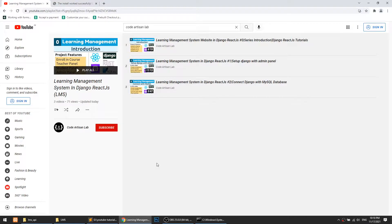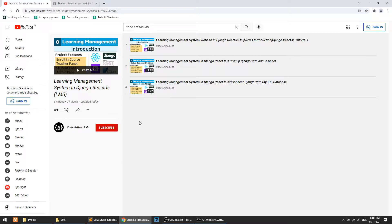Welcome to Code Artisan Lab. This is video number three for the Learning Management System in Django and React.js — video four in the overall series numbering, but the third actual coding video. In this video, we are going to create the database structure for our project. In the previous video we connected MySQL with Django, and now we will create the database structure, learn how to migrate, and how to do all of this.